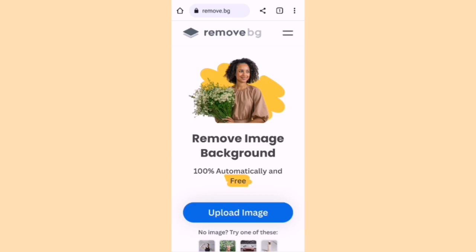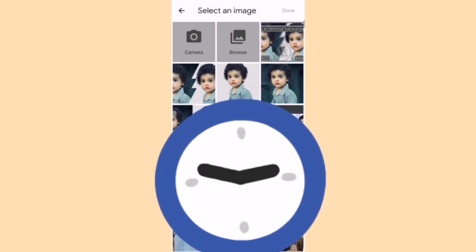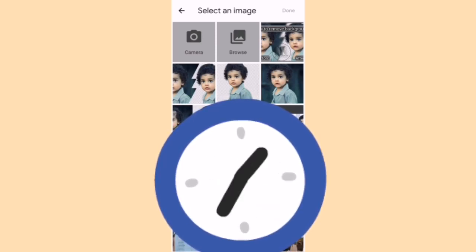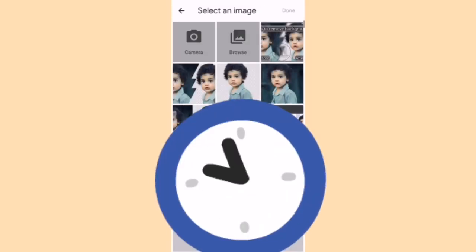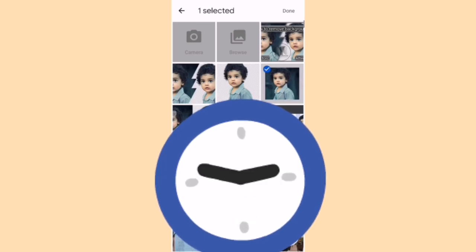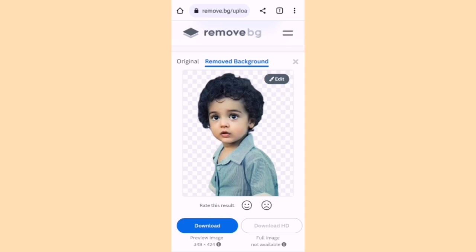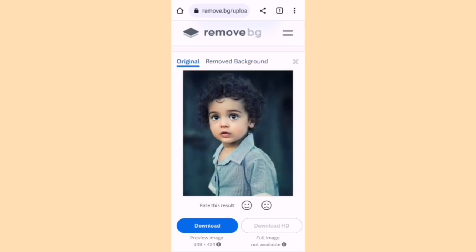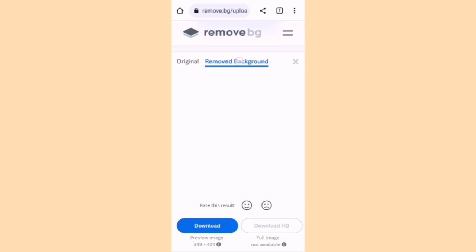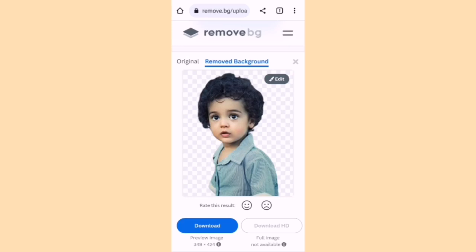It is absolutely 100% free. Click the blue 'Upload Image' button. You can select your image from your gallery or choose from the camera. We select the image from the gallery — done. Here you can see the original image and the one with the background removed.